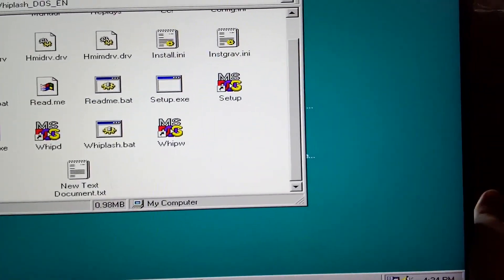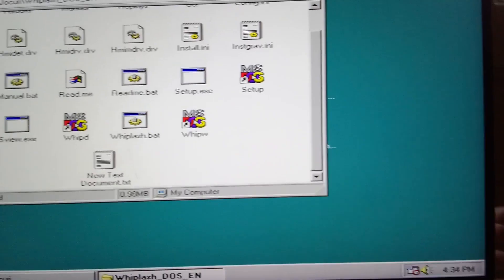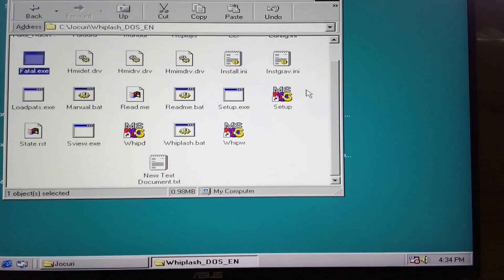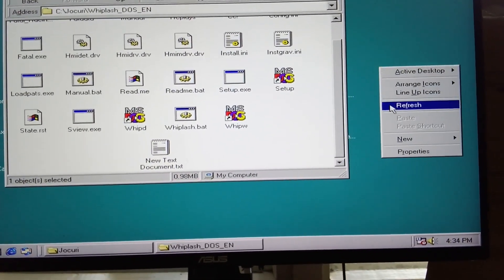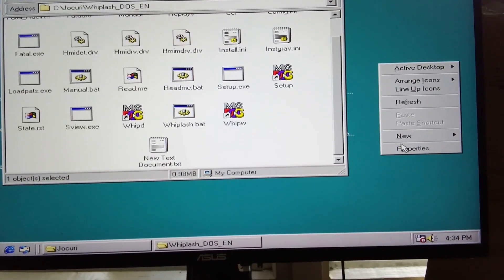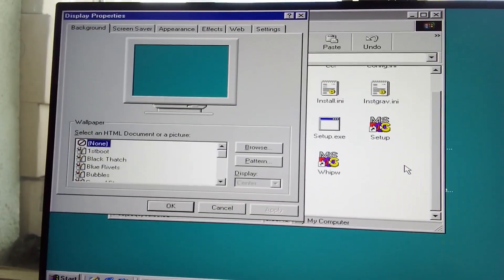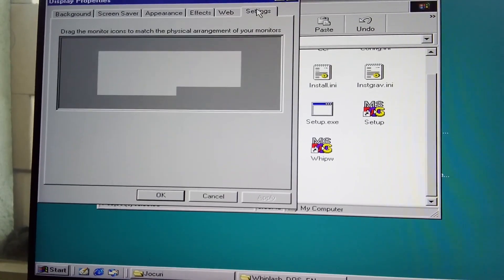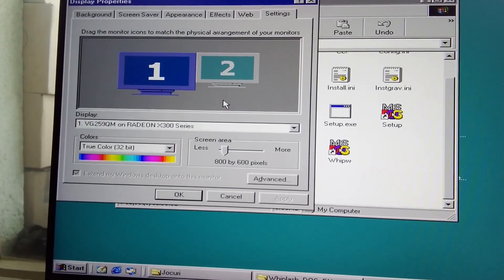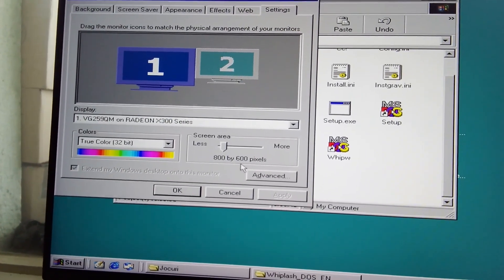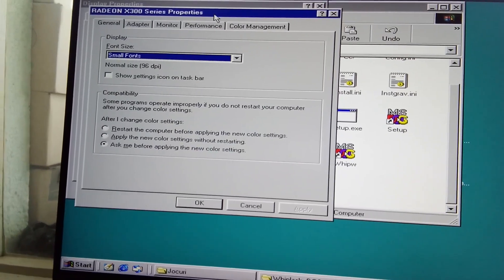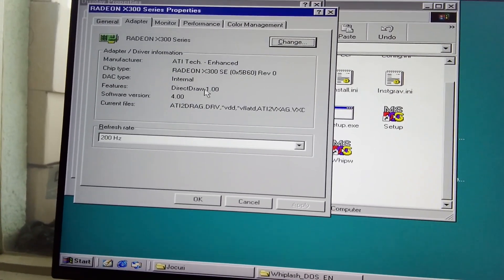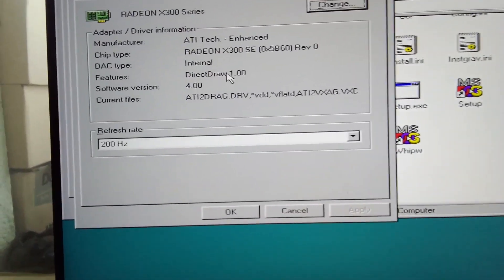In Win 98, 200 Hz is available as a display refresh rate at lower resolution. The monitor OSD confirms that.